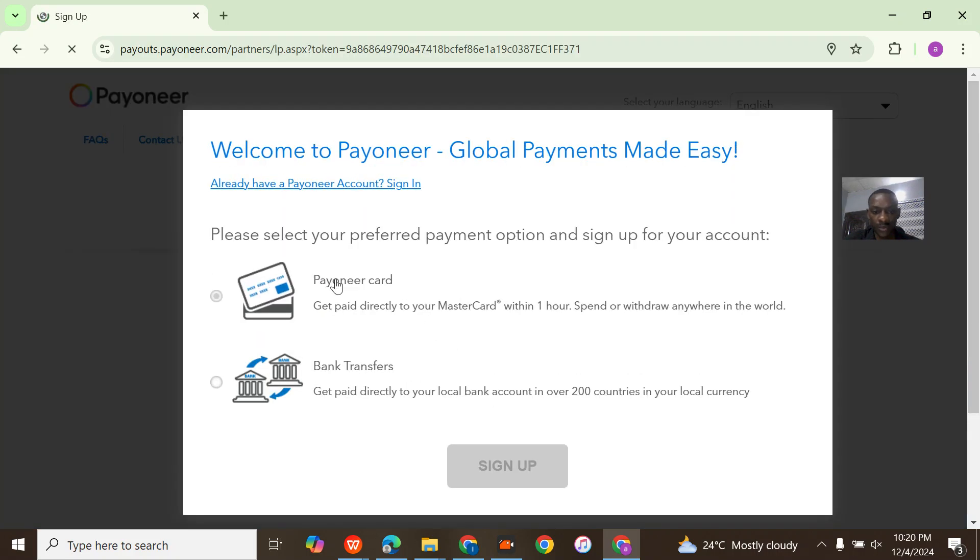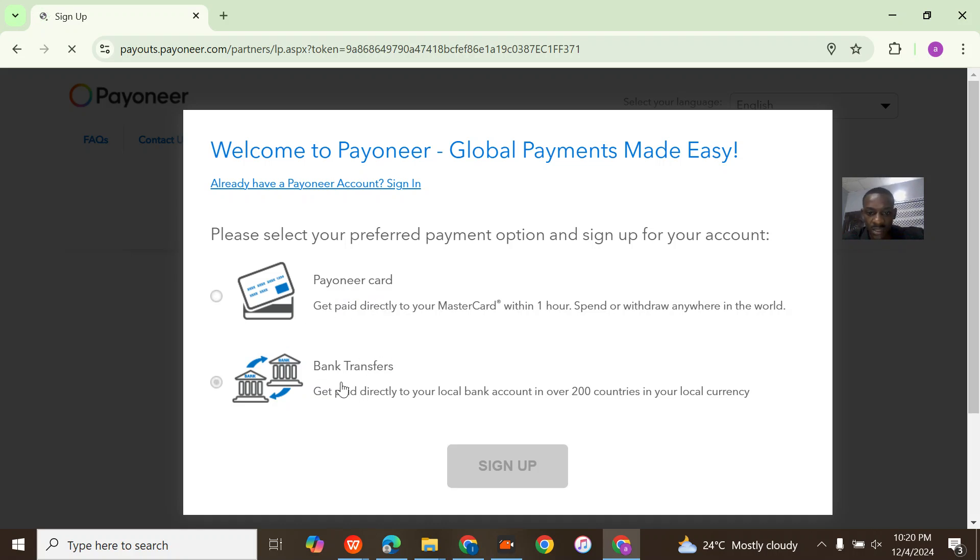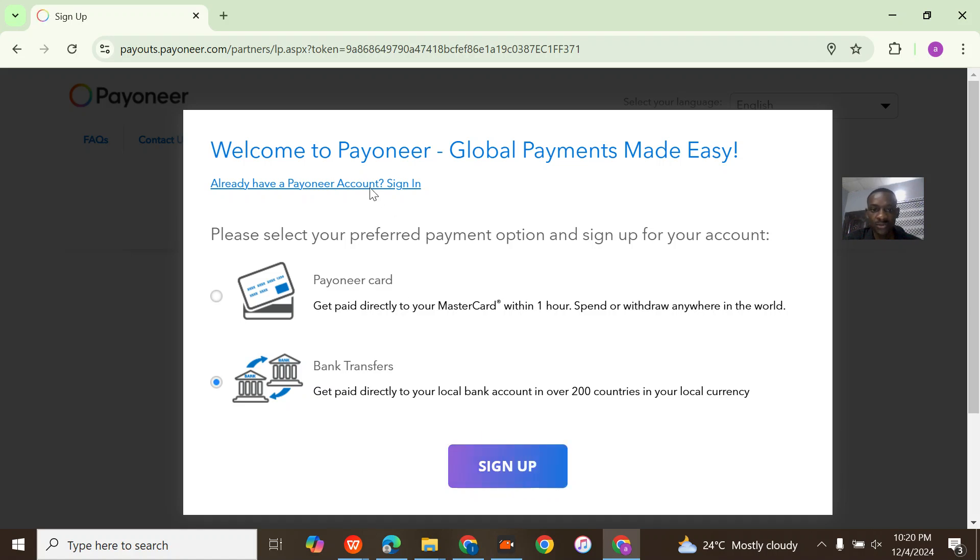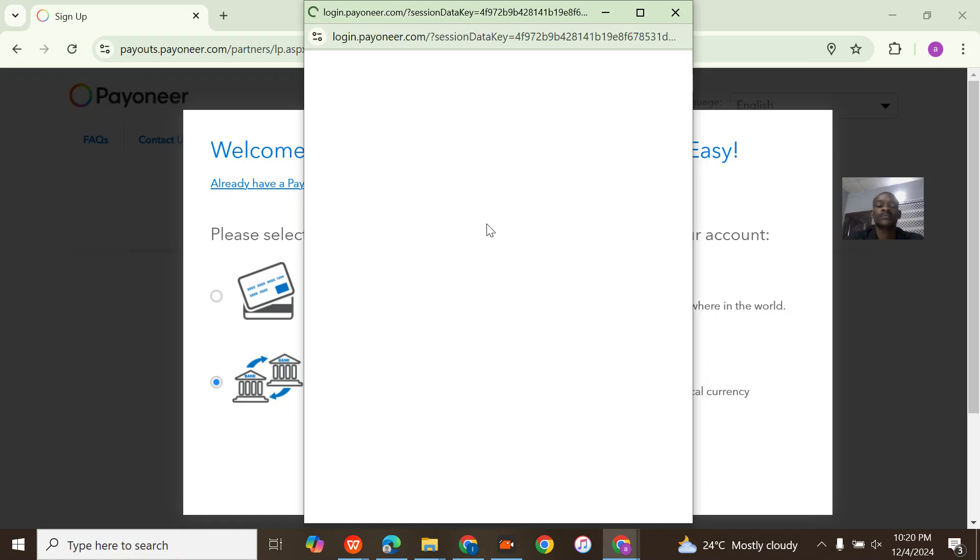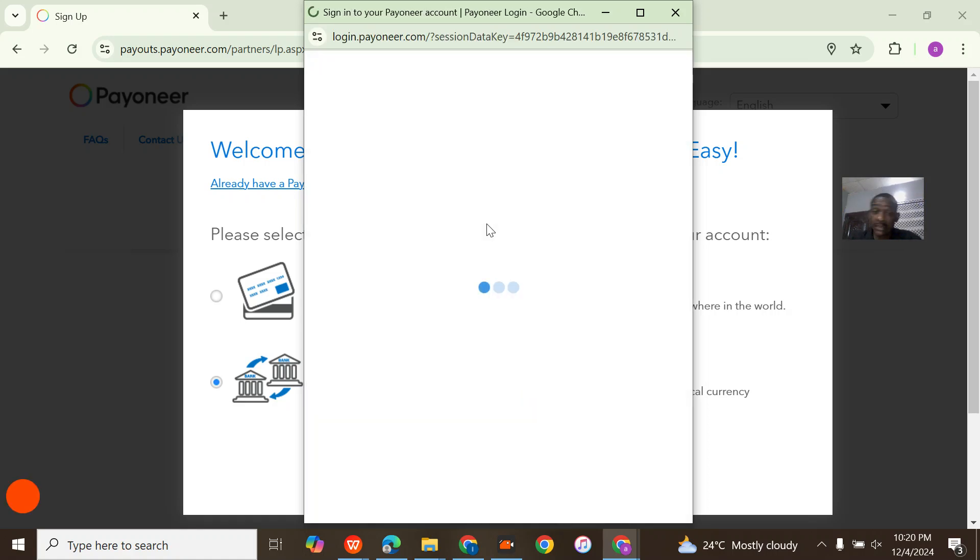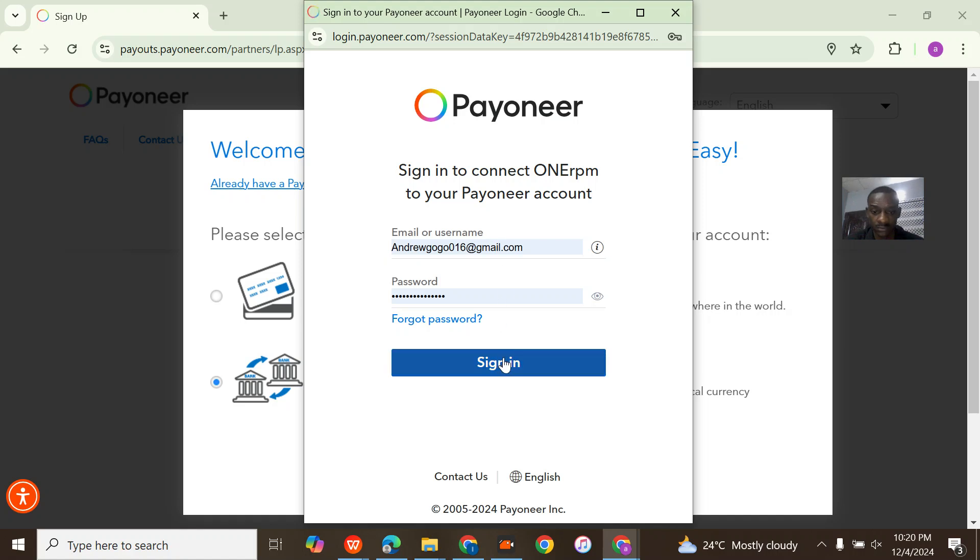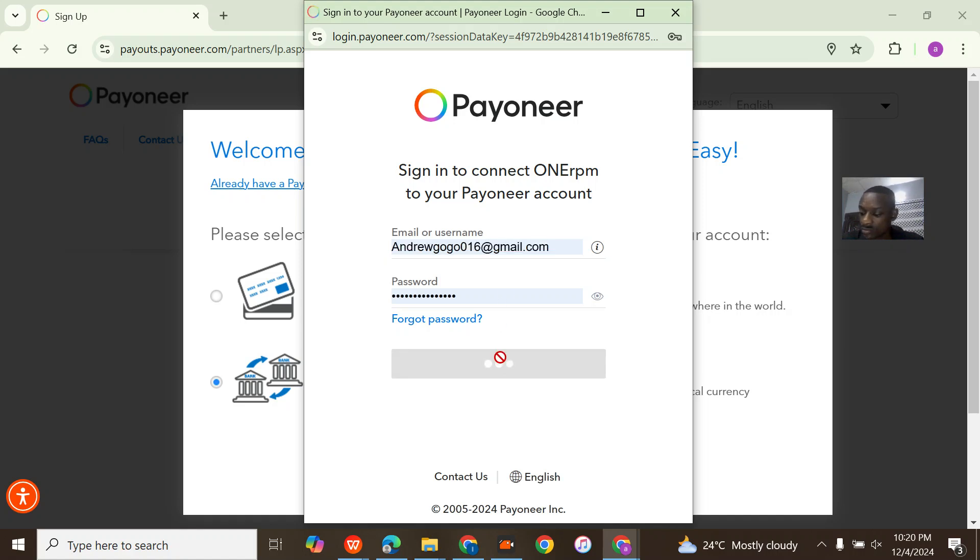Once you come here, you set up - please select your preferred payment option. Directly into a bank. I already have a Payoneer account, so I'm just signing in. You guys just stay with me.